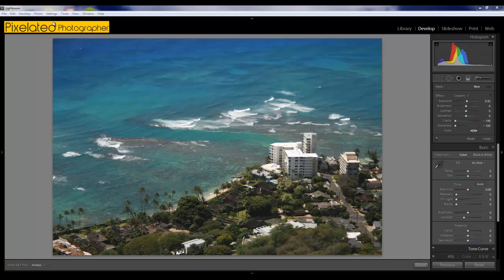Hey y'all, Adam here for pixelatedphotographer.com. Got a quick Lightroom video for you. A while back we saw Chris show us how to do a tilt shift or lens baby effect in Photoshop, and I thought I'd show you how you can achieve a similar effect in Lightroom.